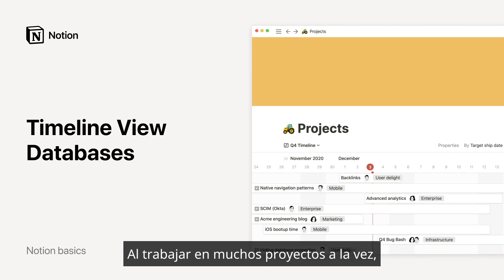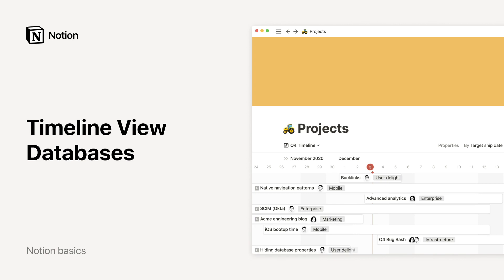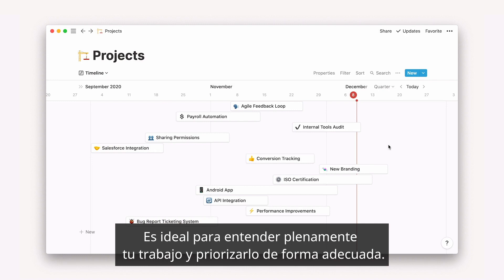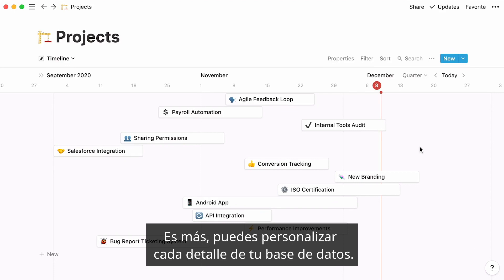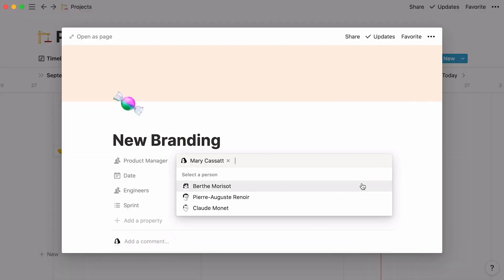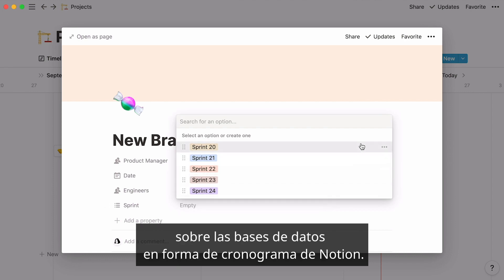When you're involved in many projects at once, do you ever itch to see them displayed chronologically? If that's the case, try creating a timeline database with Notion. It's the ideal way to gain a full understanding of the work at hand and prioritize adequately. What's more, you can customize your database down to every detail. This tutorial will show you everything you need to know about timeline databases in Notion.